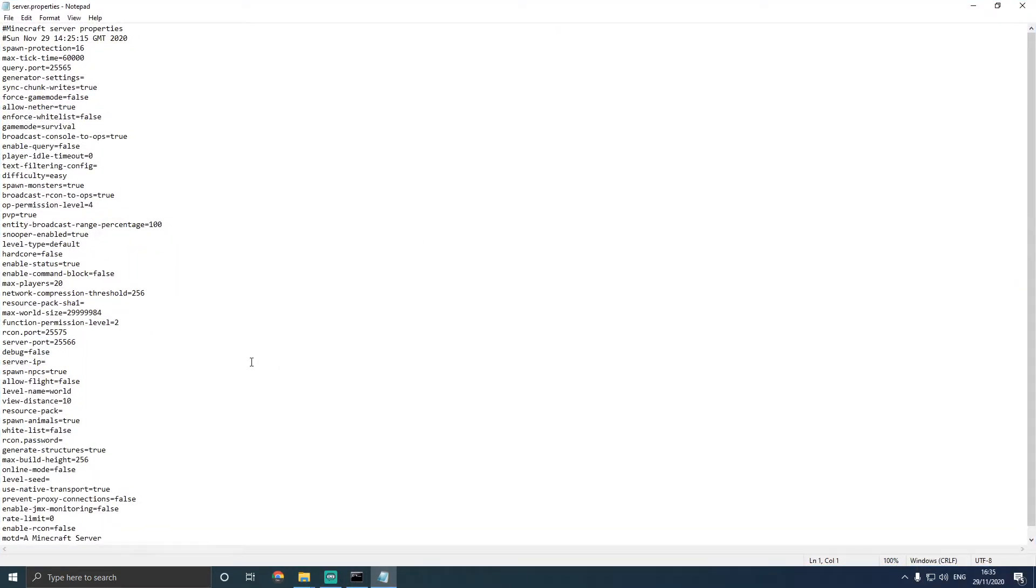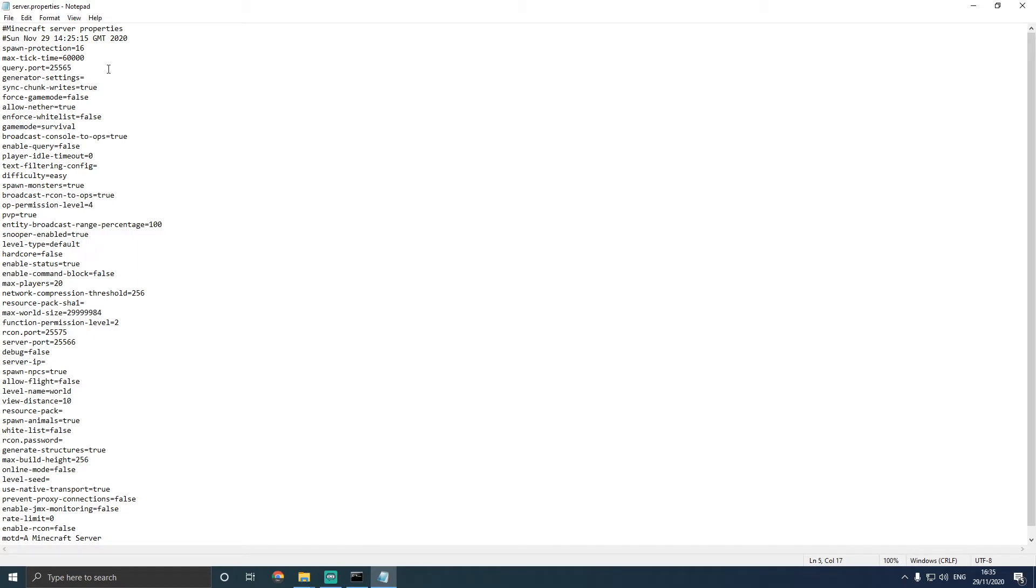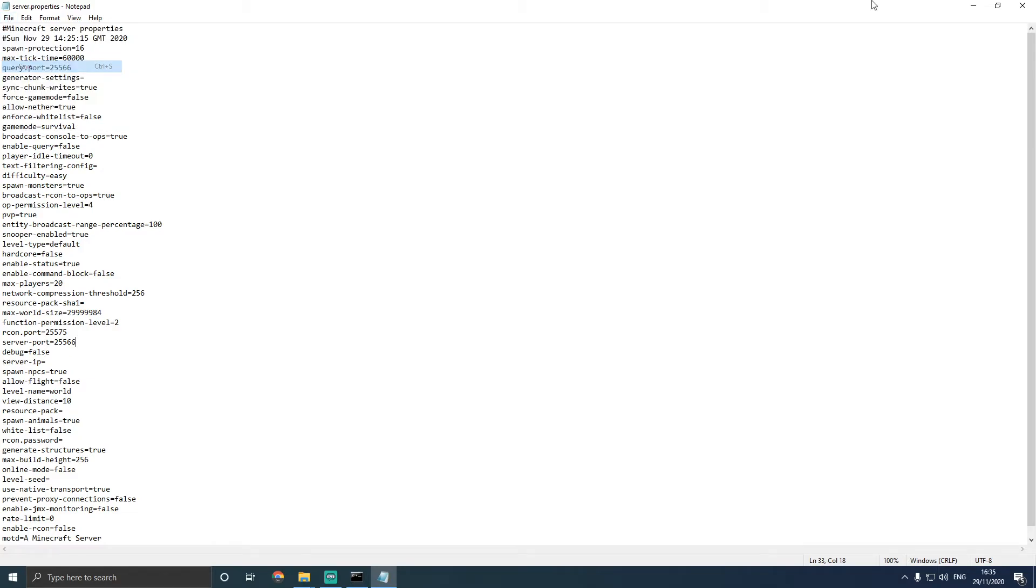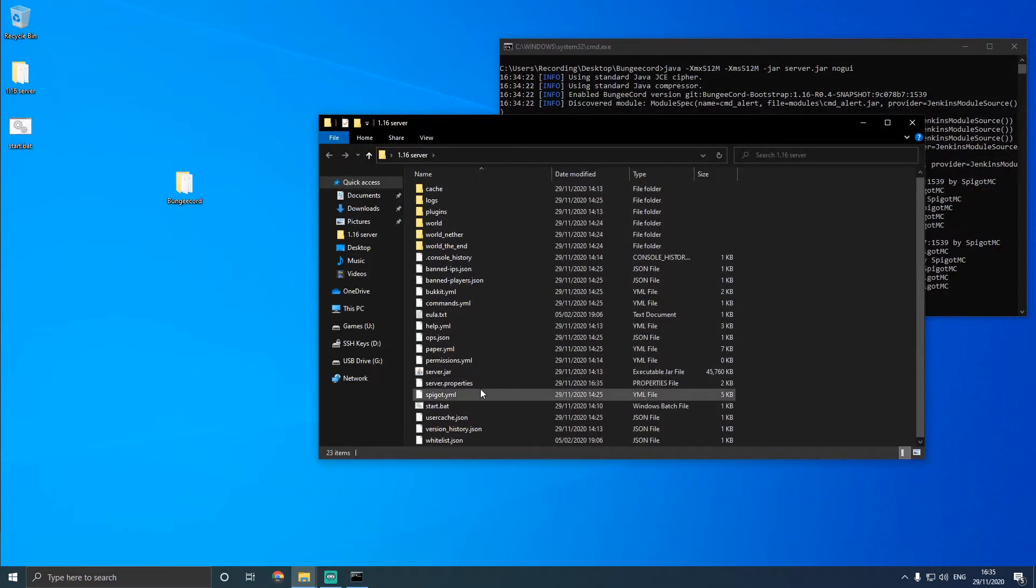There's two things you need to change in here. You need to make sure online mode is set to false. And we're going to change the port away from 25565 to something else. So 25566 for the query port, and 25566 for the server port, or whatever you wish to use. Save that, and then save, and then open the server up.